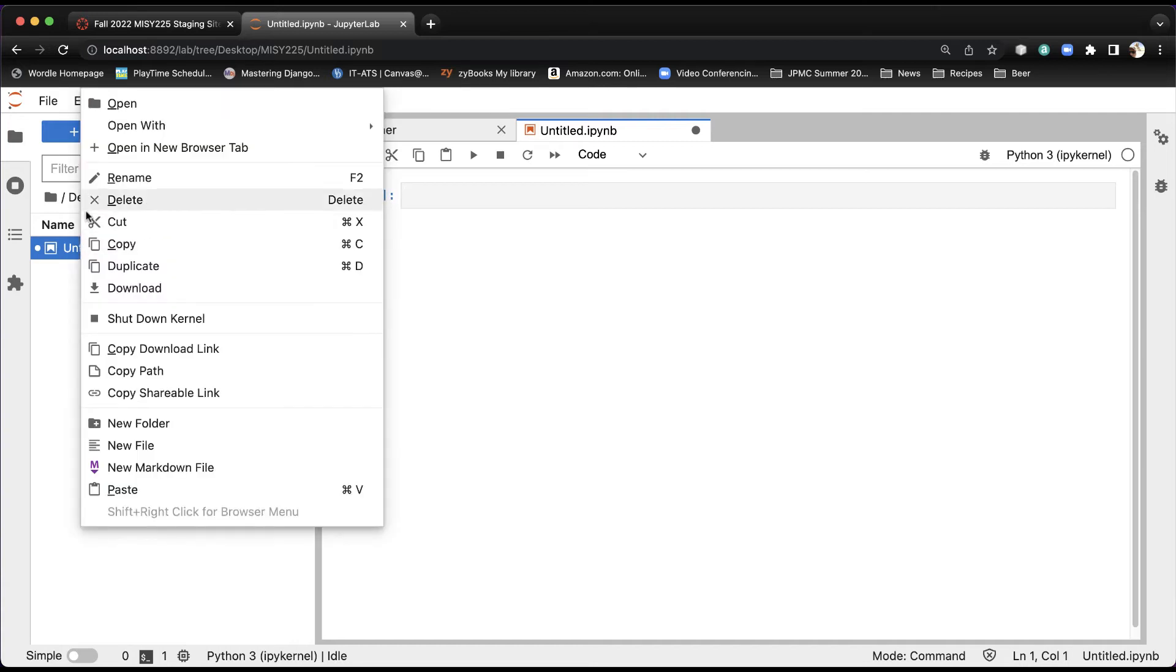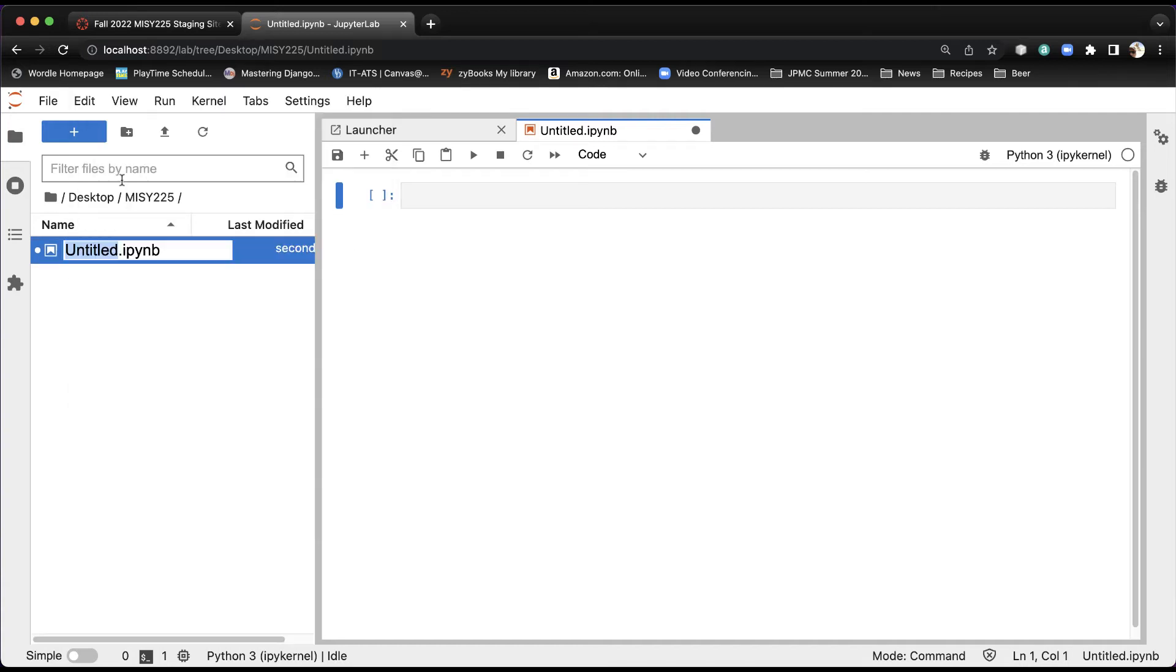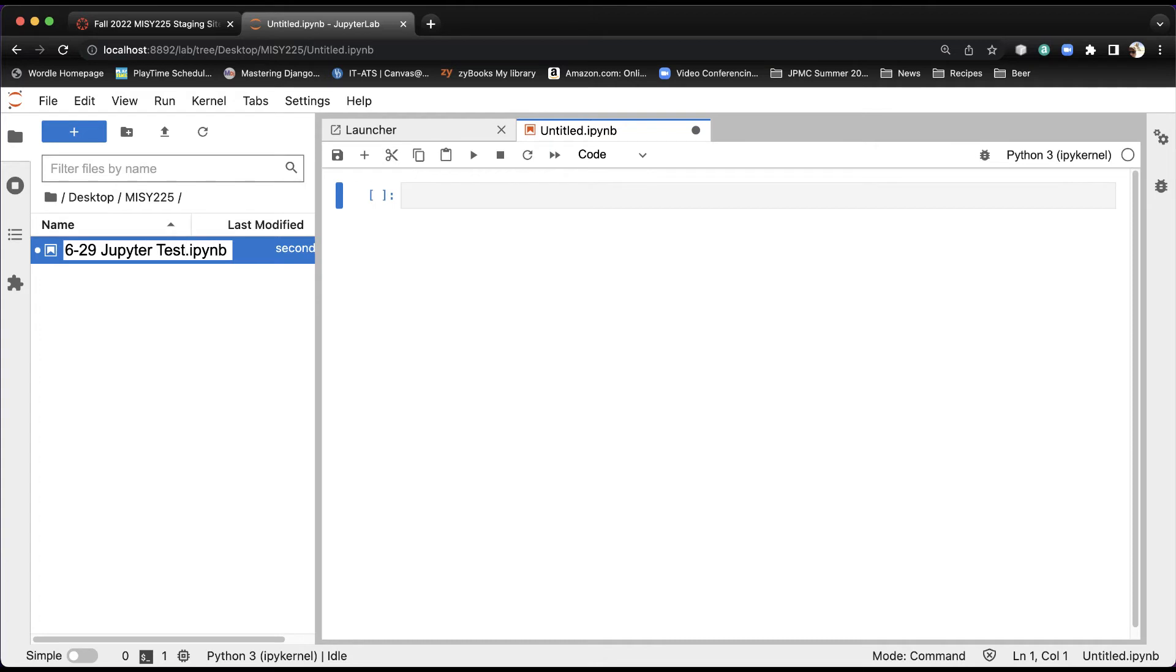If I right-click this now and say Rename, I can give it a name. Right now it happens to be in June over the summer, so I'm going to say 6, and I'm going to say 29, and I'm going to say JupyterTest.